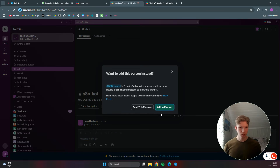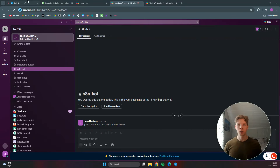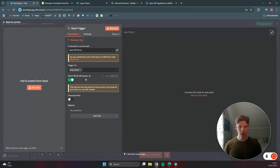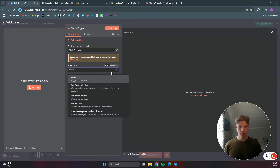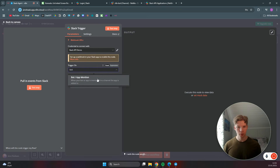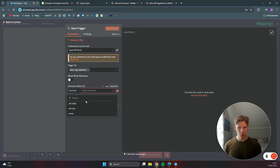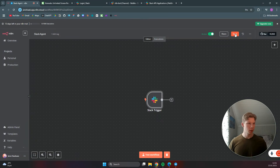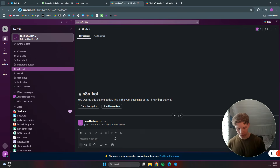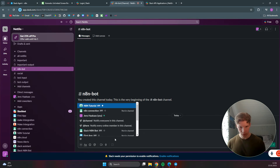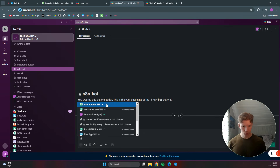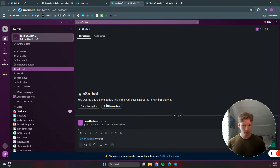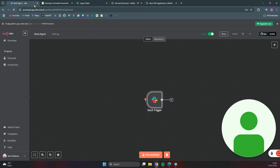Click 'add to channel' to add the bot. Back in the n8n workflow, change the trigger from any event to 'bot app mention'. Search for the n8n bot, click out of the node, and save. Then come back to the Slack channel and try mentioning the bot - type '@n8n tutorial hey there' and send the message.